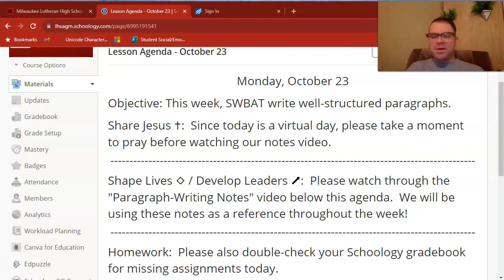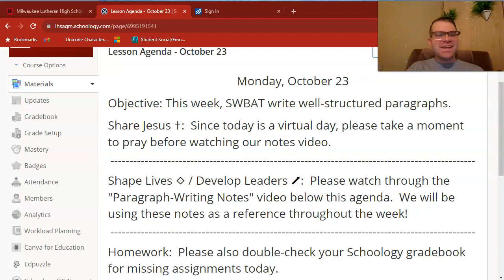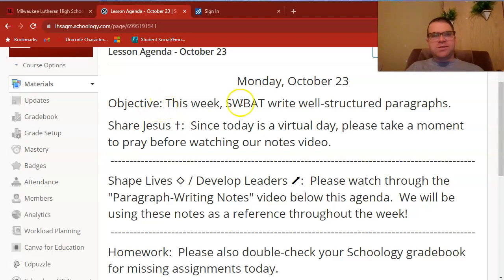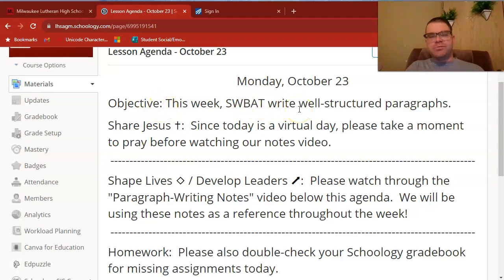What's up, Applied English? Coming at you live from the armchair on this planned virtual day. One thing you'll notice this week is that we have the same objective all week: students will be able to write well-structured paragraphs.